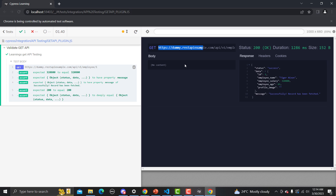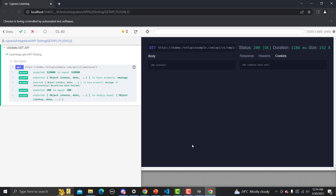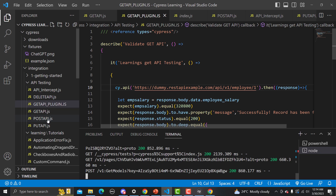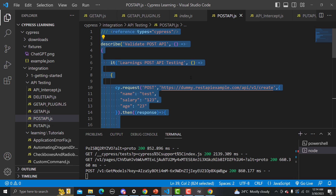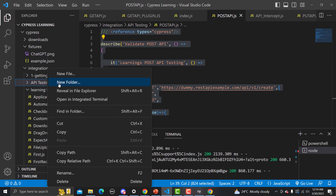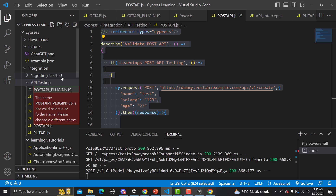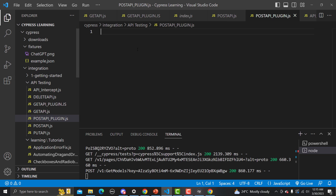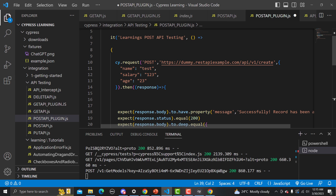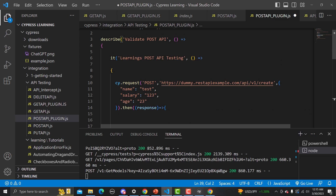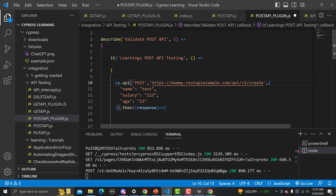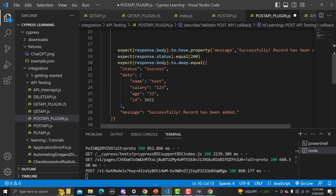We have the GET method, all assertions available, the complete path, and in case of a POST call you also get the request body, response headers, cookies, duration, and everything. Now let me execute a POST call. I'll copy the existing POST test code and create a new file called post_api_plugin.js. This is a POST request where we are sending a body and asserting the response data. I'll replace cy.request with cy.api and save.